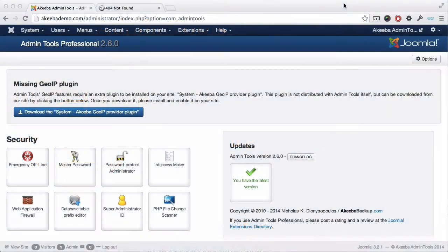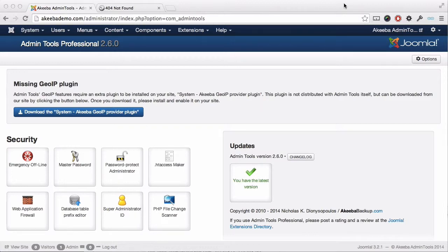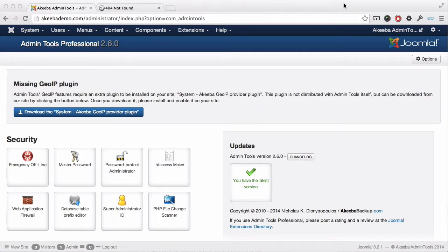Admin Tools provides several different ways to prevent access to both your website's administrator and to the Admin Tools component itself. First, we will look at the method to prevent other super users from accessing Admin Tools Professional.